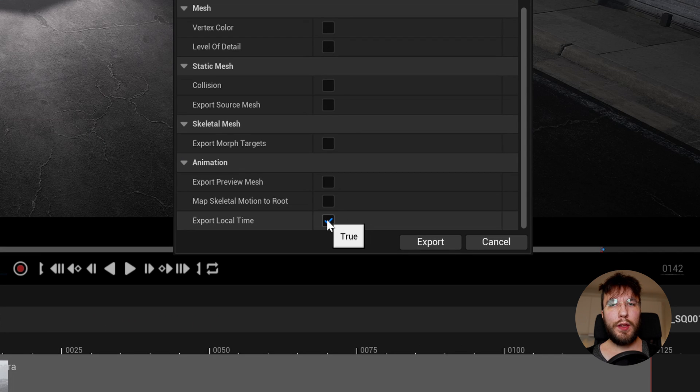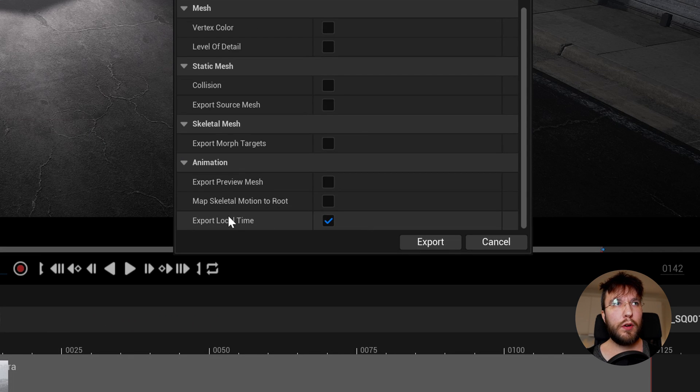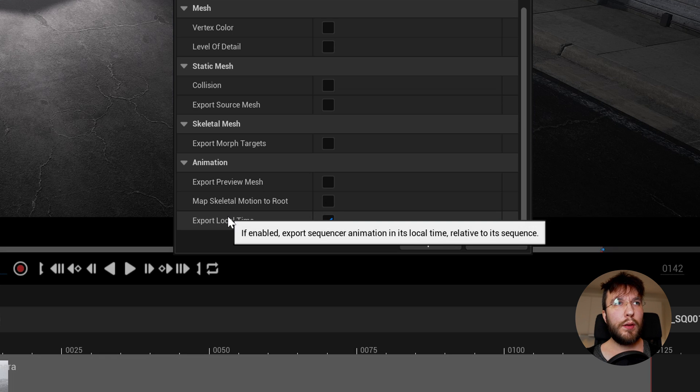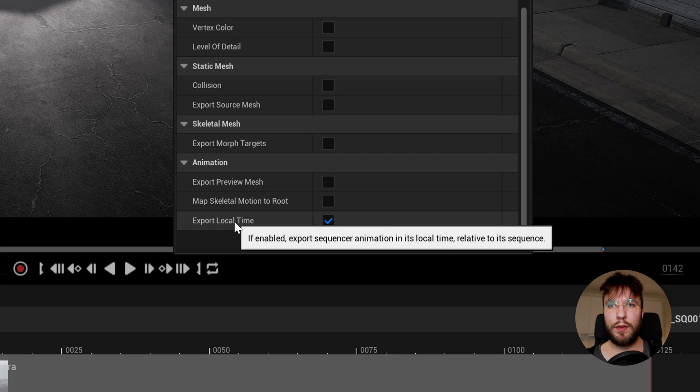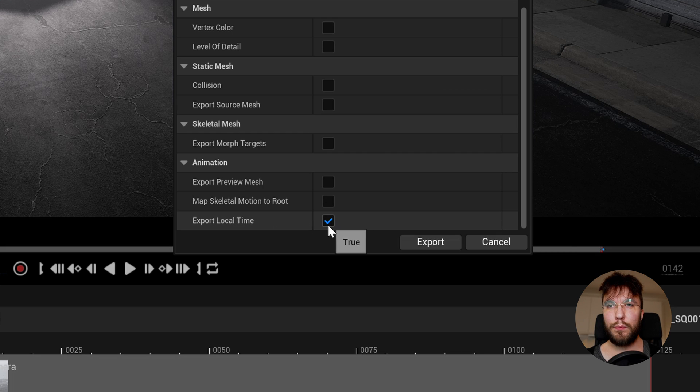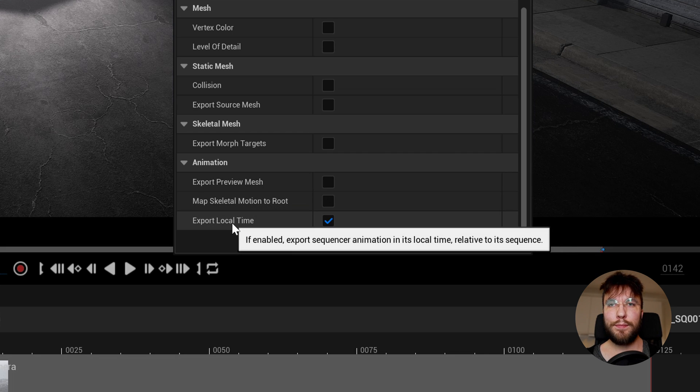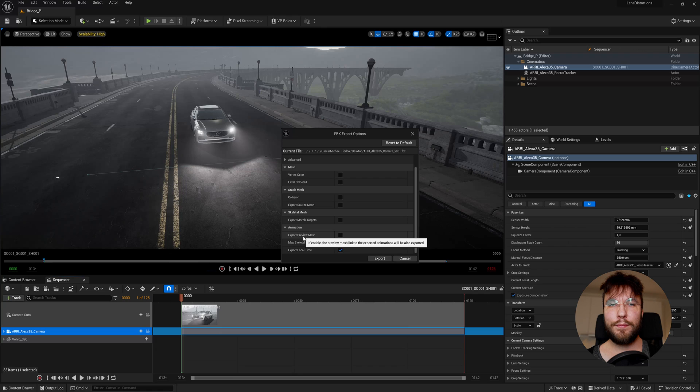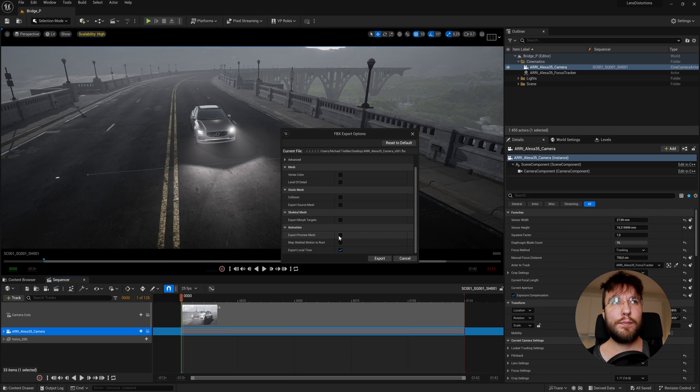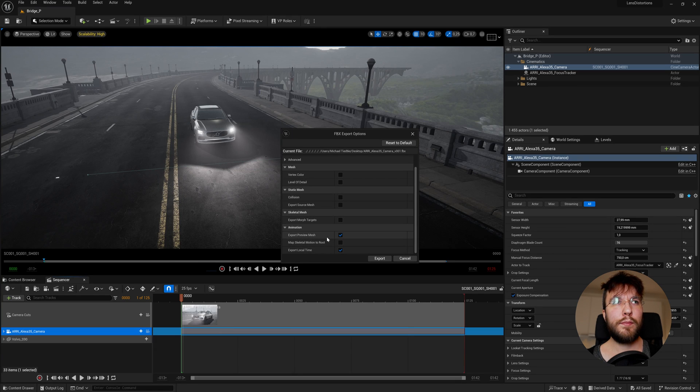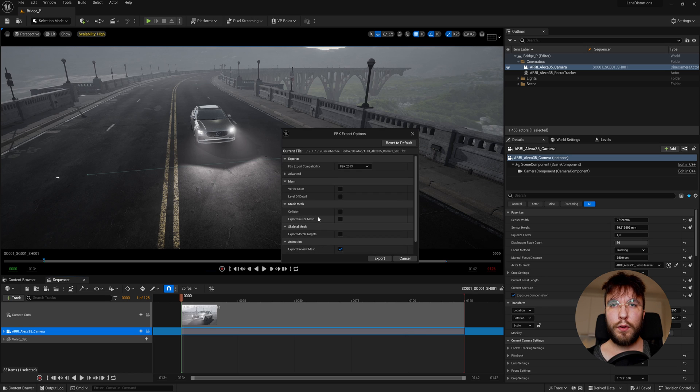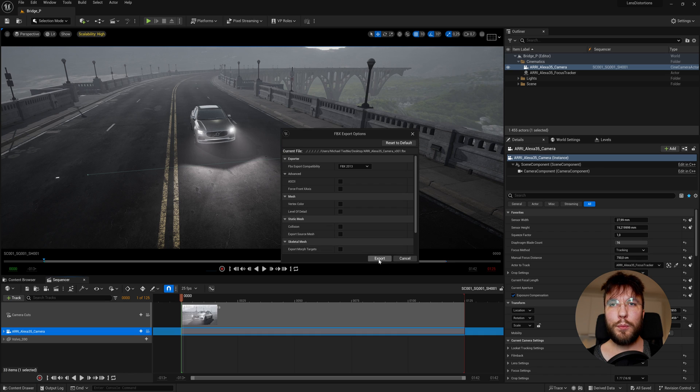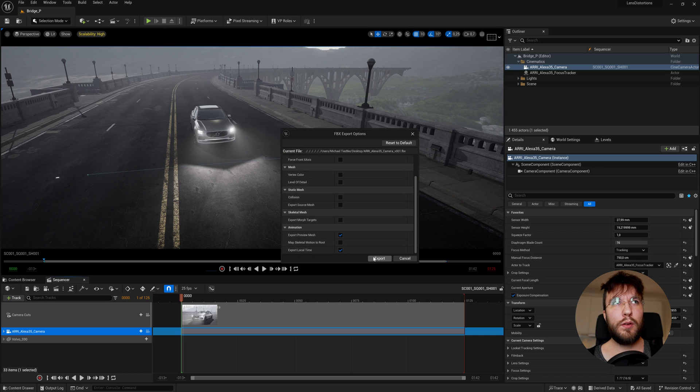And you can see here what they mean. So export local time means if enabled export sequencer animation in its local time relative to its sequence. So I suggest having that checked. And export preview mesh means if enabled the preview mesh linked to the exported animations will also be exported. After you've gone through all the settings that you want simply hit the export button and it will export your camera.